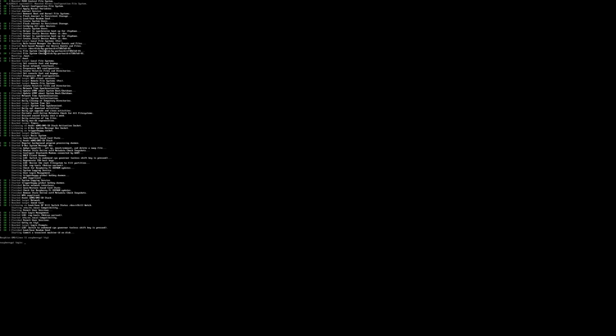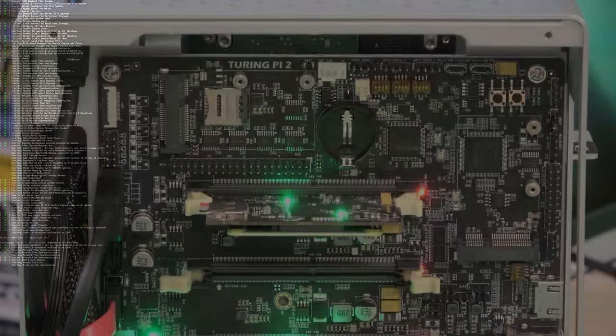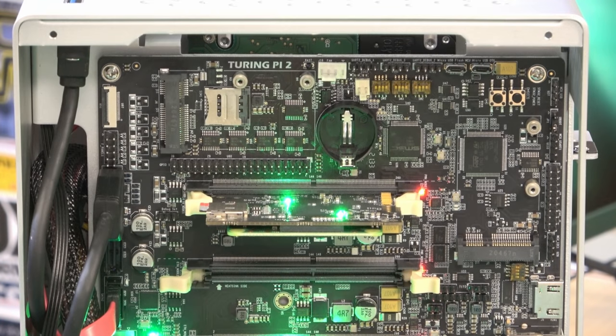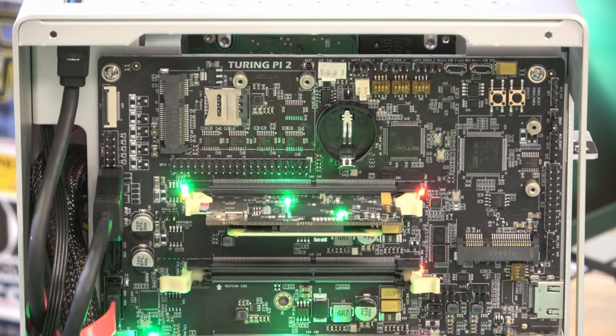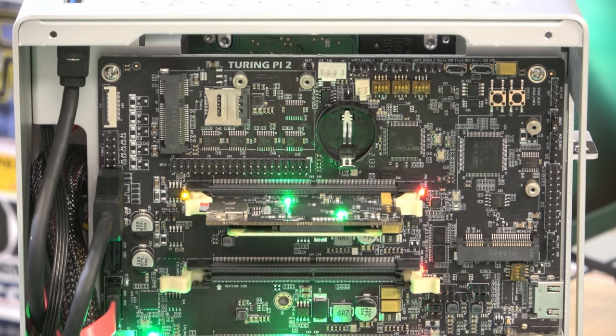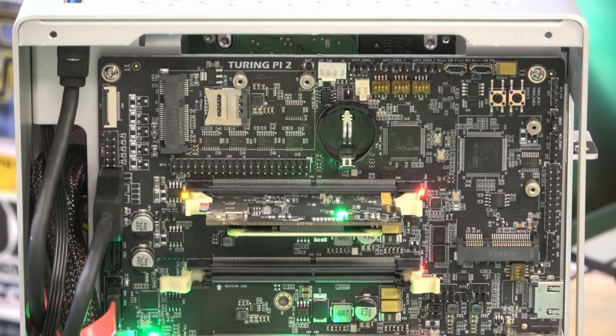On my end, the compute modules that I had are not the ones with eMMC storage, so I didn't have a chance to test that out. Now I'm not sure if the Turing Pi 2 will come with the adapter boards, but you will need one per compute module. You will not need one for the NVIDIA Jetson though, because that fits directly into the slot. For the compute modules, you will need the adapter boards, so if you plan on using those, you'll need an adapter board for each one.